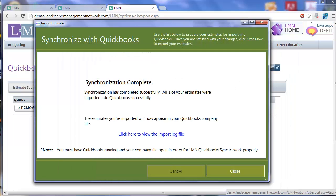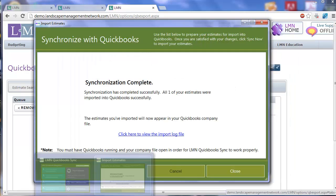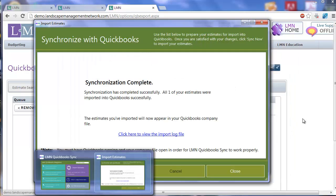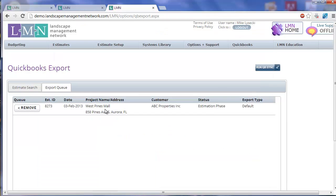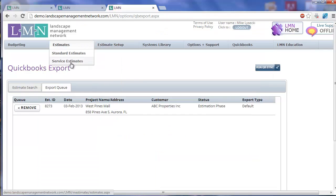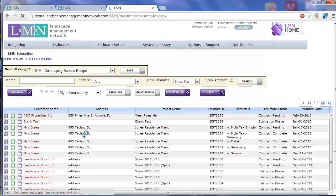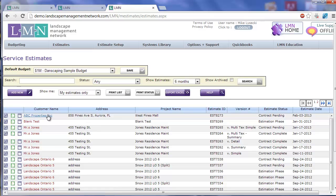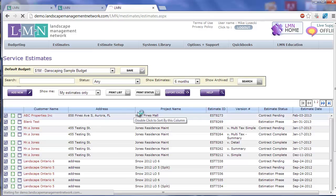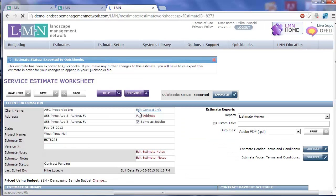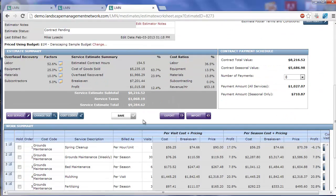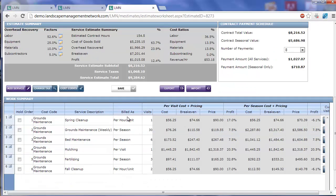I'm going to close that down, and let's take a look at what that looked like in QuickBooks. Now let's remember, on our service estimates, we had a few different styles of billing. Some stuff was per season, some stuff was per visit, and other items were per hour or unit. So how do we handle all this in QuickBooks?